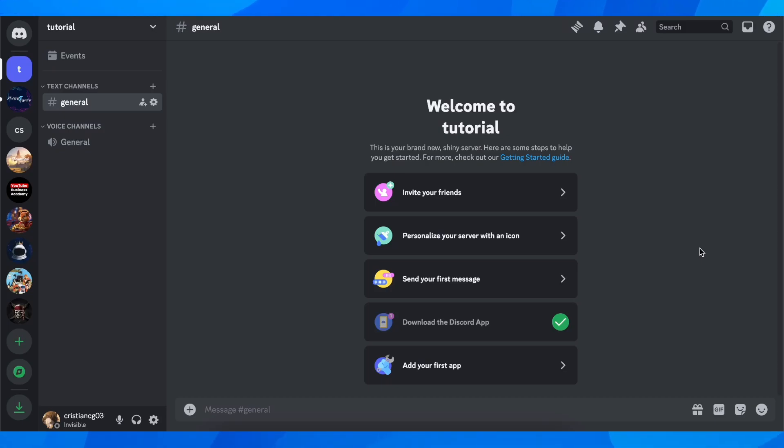Hi everyone, in today's video I'm going to show you how to show what game you are playing on Discord.